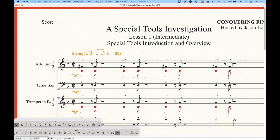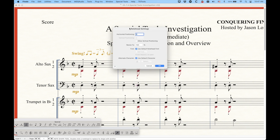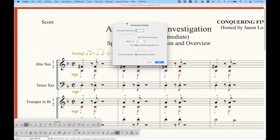A lot of these handles will have contextual menus. If I go into the note shape tool and right-click one of these, you'll see a contextual menu come up. Usually there is a Remove Manual Adjustment option, and sometimes an Edit option. The Edit options will sometimes take you to a specific window dealing with things particular to that tool.